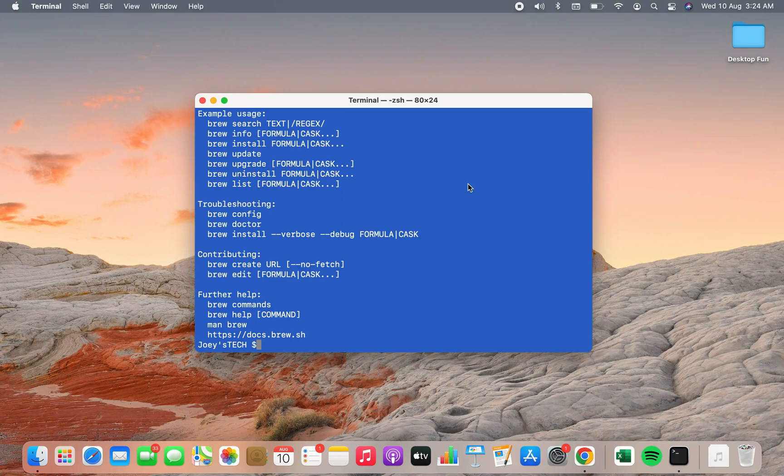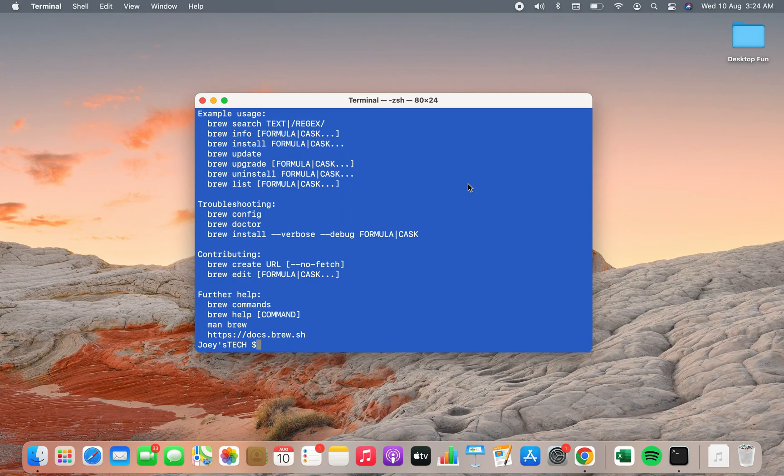And this concludes this video. Do let me know in the comment section if you face any difficulties during the installation of homebrew on your Mac. I promise I'll help you. I'll see you in the next video. Take good bye and take very good care of yourself.